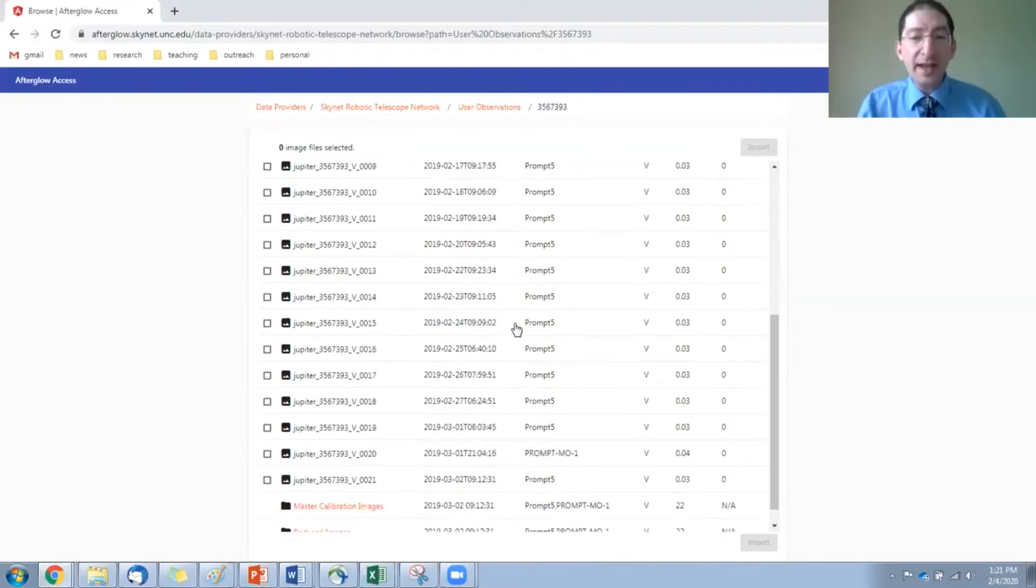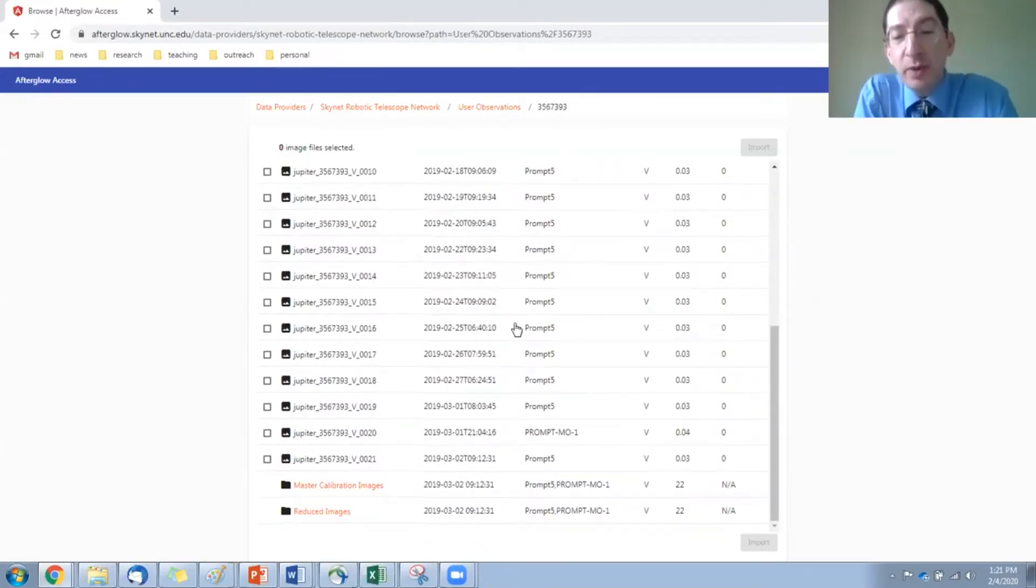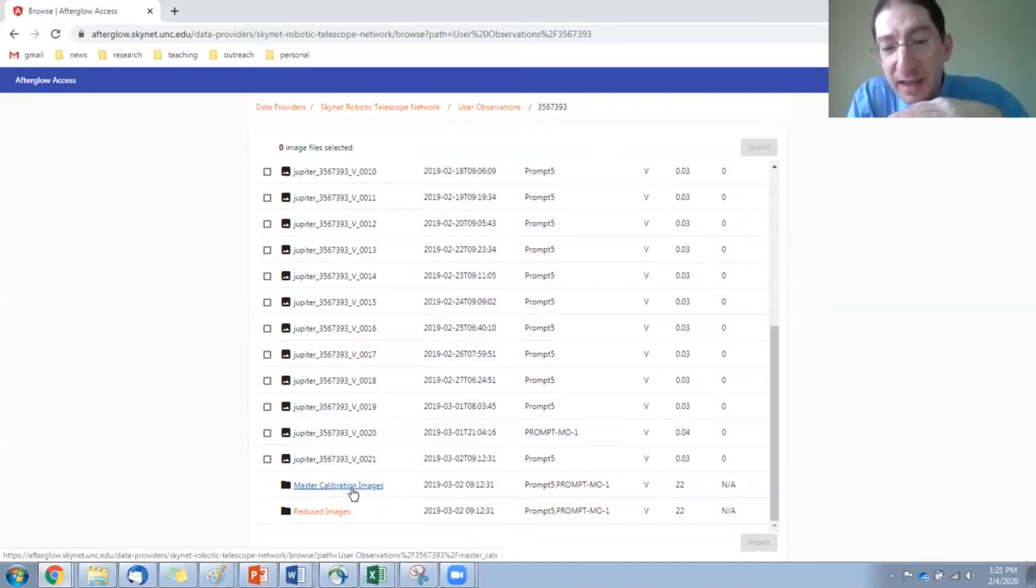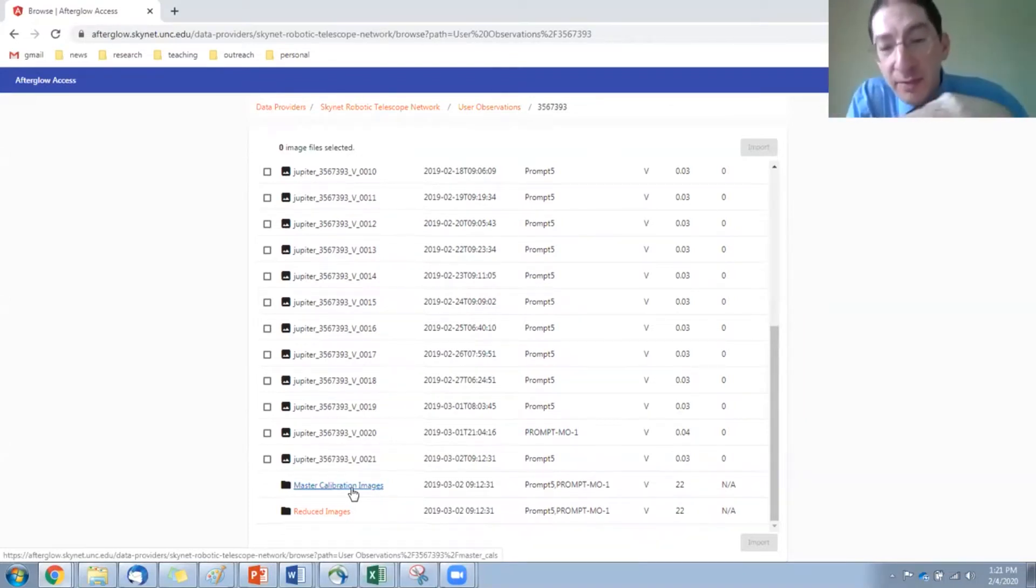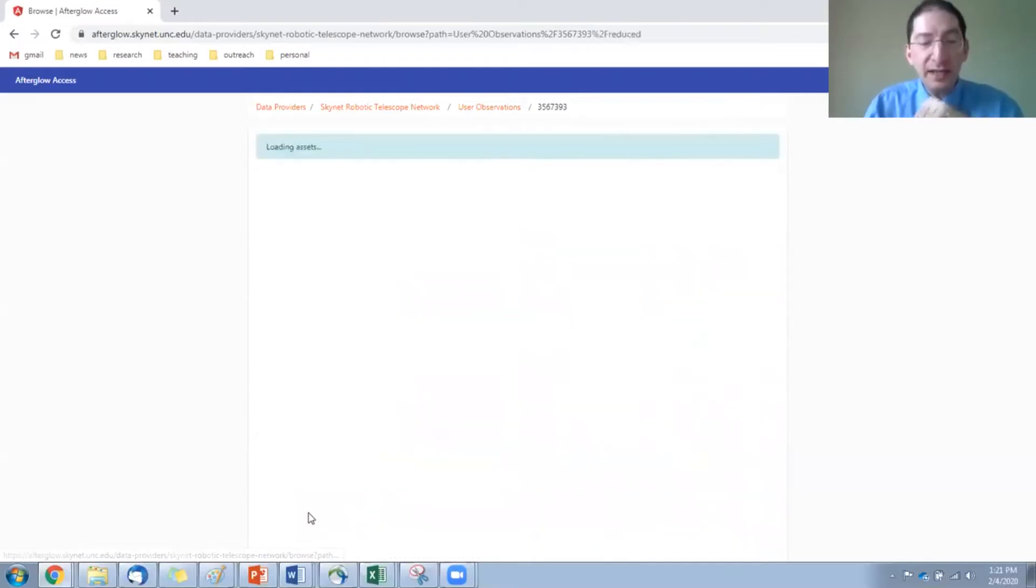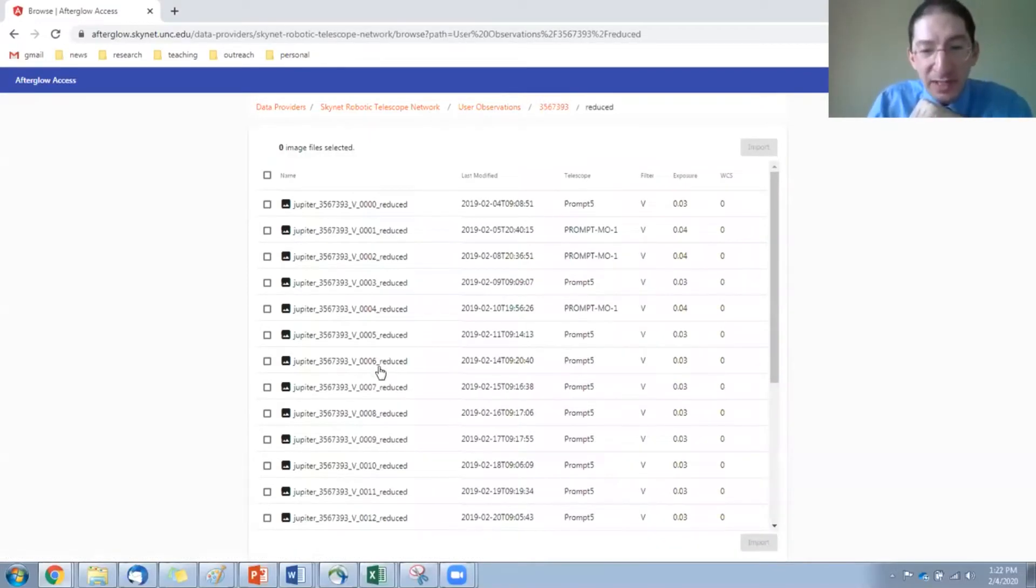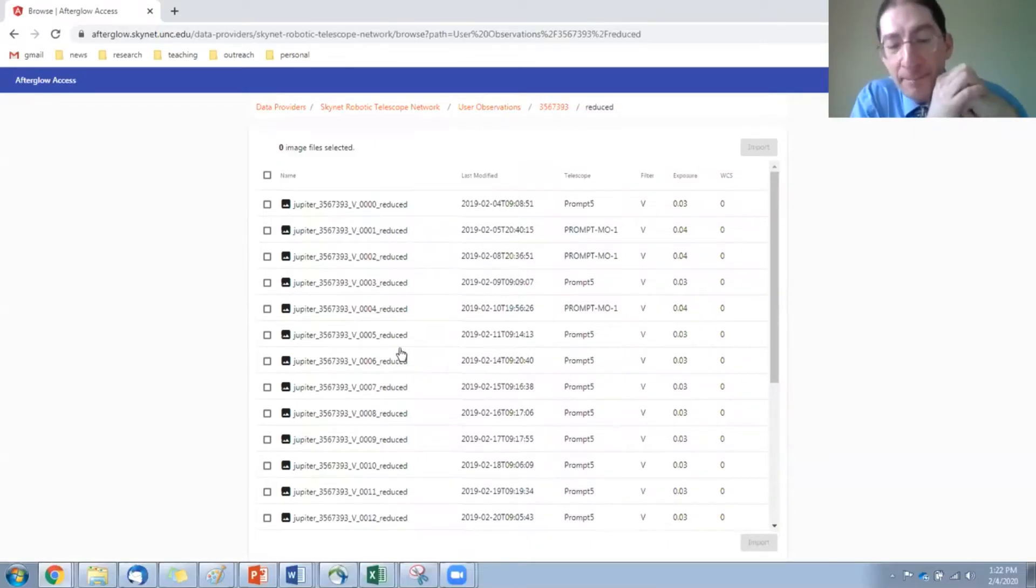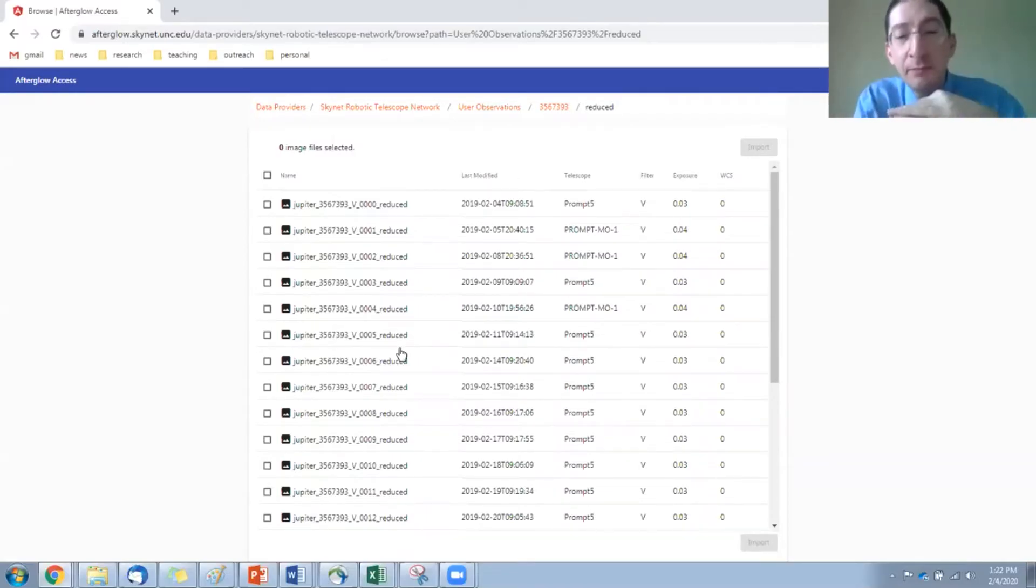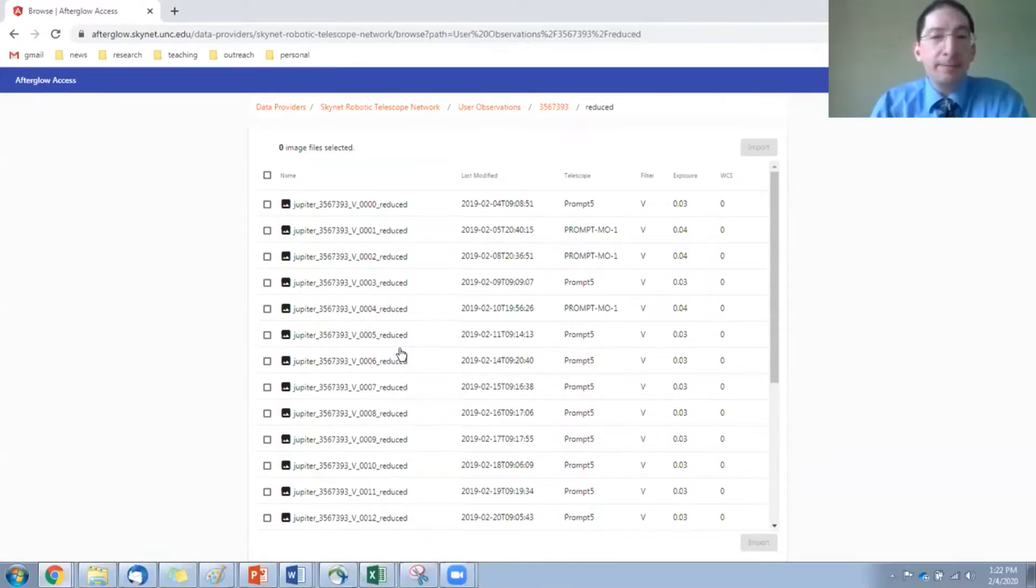what Skynet does automatically, you don't have to worry about this, but at the beginning of every night, and the end of every night, it takes what we call calibration images. These are images that are designed to bring out the camera defects. And then Skynet uses them to correct the raw images, producing reduced images. And those are down here. So if you want, you can load up the raw image, or you can proceed into the reduced images directory. It has all the same images, but you can see underscore reduced added to the name. So this is the best possible image that you're going to get. Again, with something like Jupiter, it doesn't matter, but with other things it does. So I would usually go to the reduced folder.